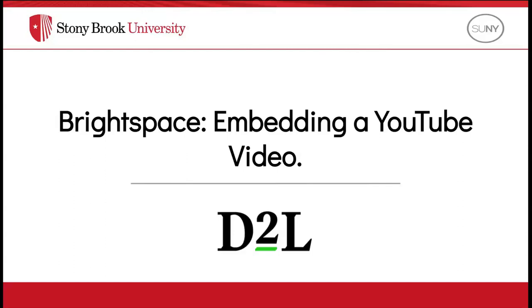Hello everyone. Today we are going to learn how to embed a YouTube video to your Brightspace course.